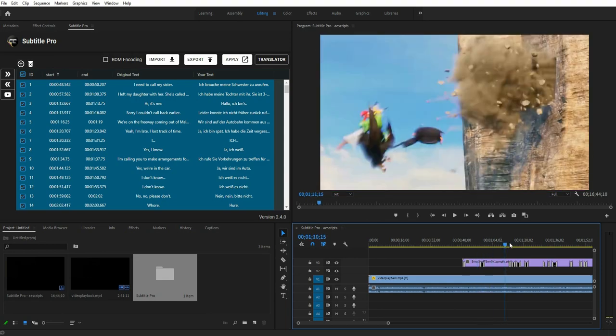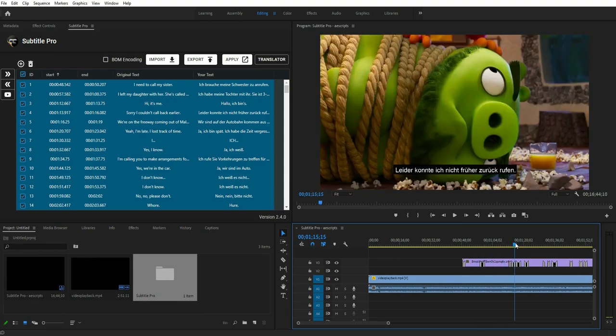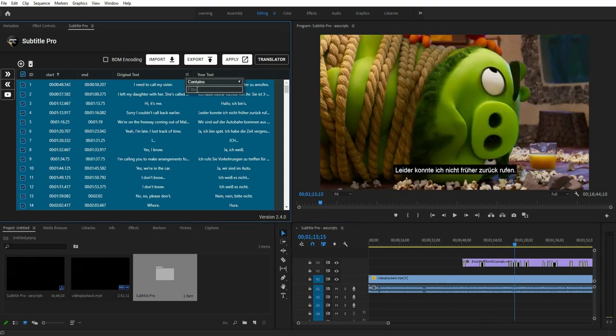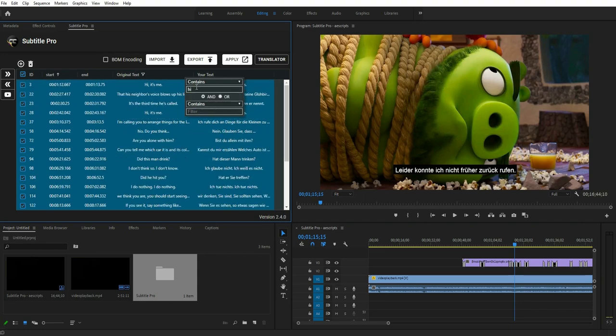You have full control over the display time of each marker. Search Tool feature from the Subtitle Pro extension.